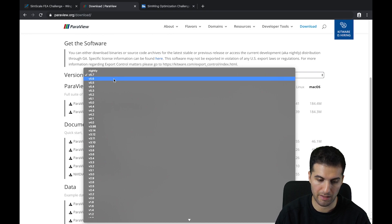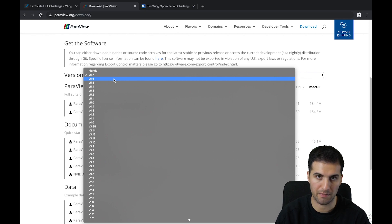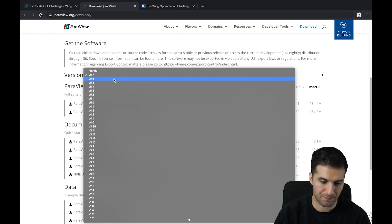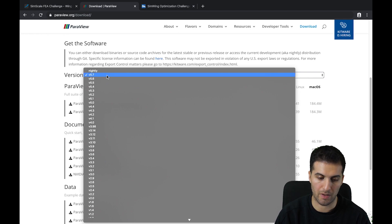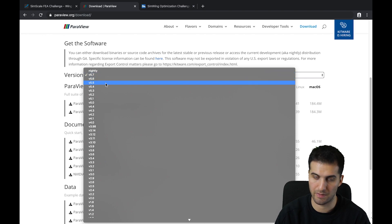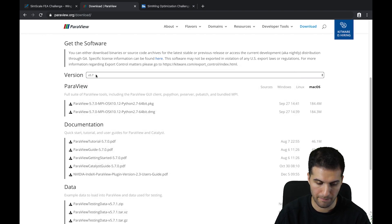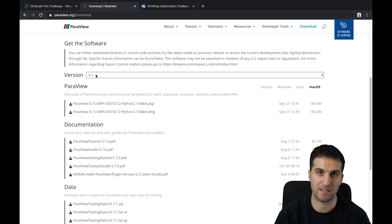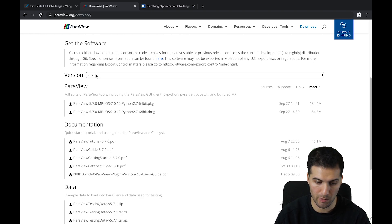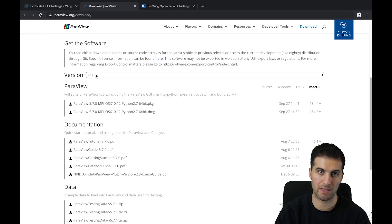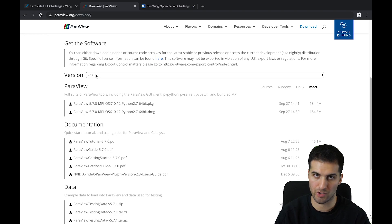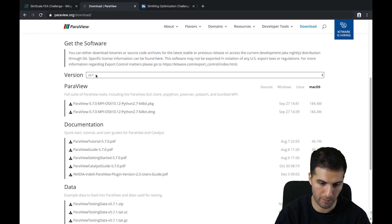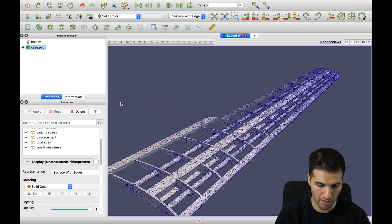There's no big difference especially for FEA simulations, but for CFD they have included some special renderers — though that's not very important for our challenge. So you can download 5.6, 5.5, or even 5.4. The thing is that 5.7 is sometimes unstable or buggy, so I personally keep 5.7, 5.6, and an earlier version like 5.4 or 5.3.